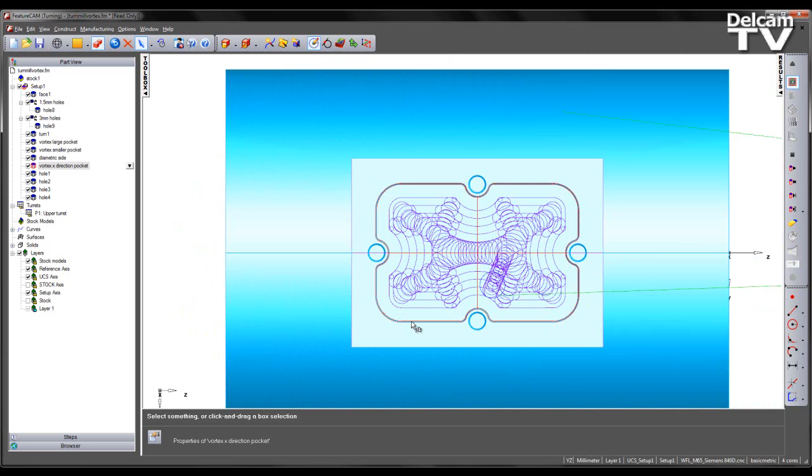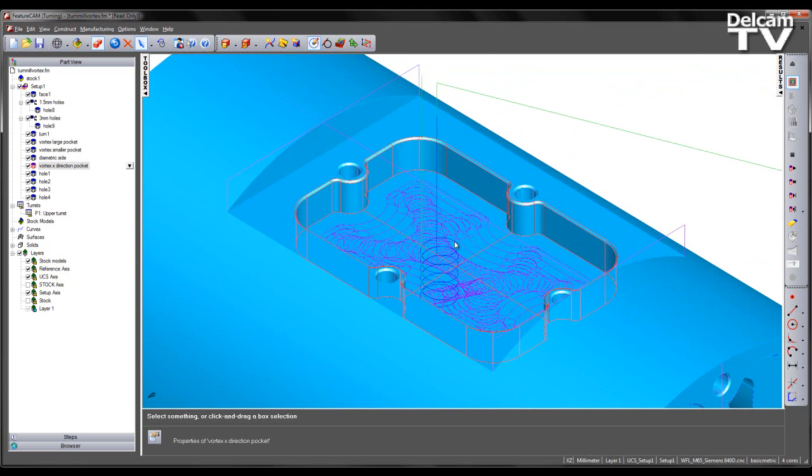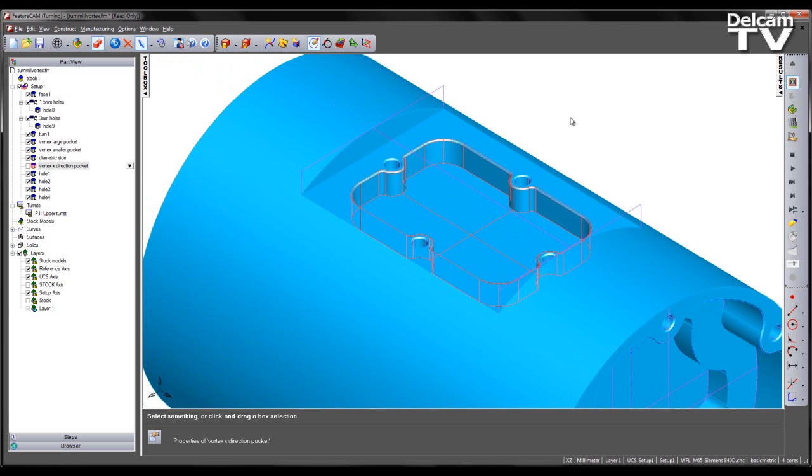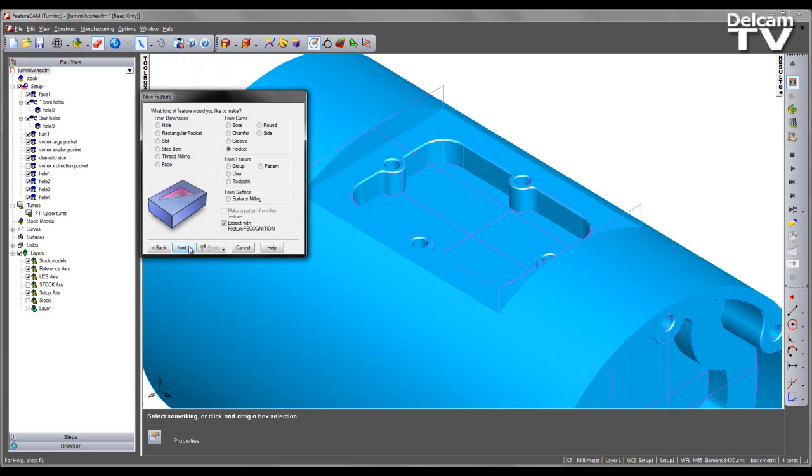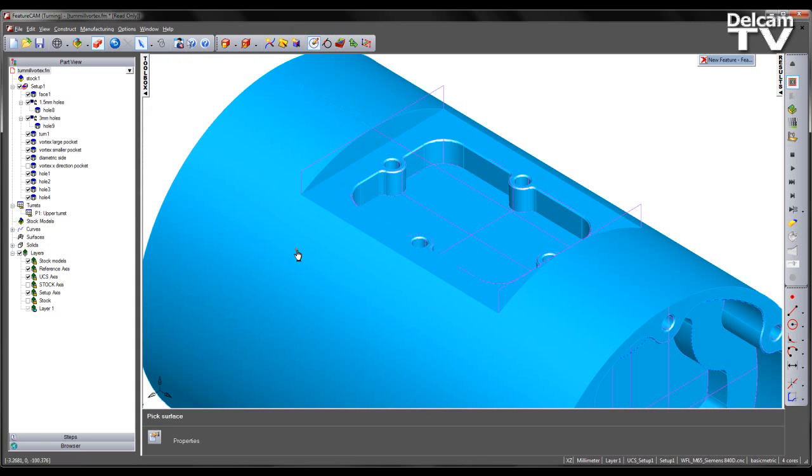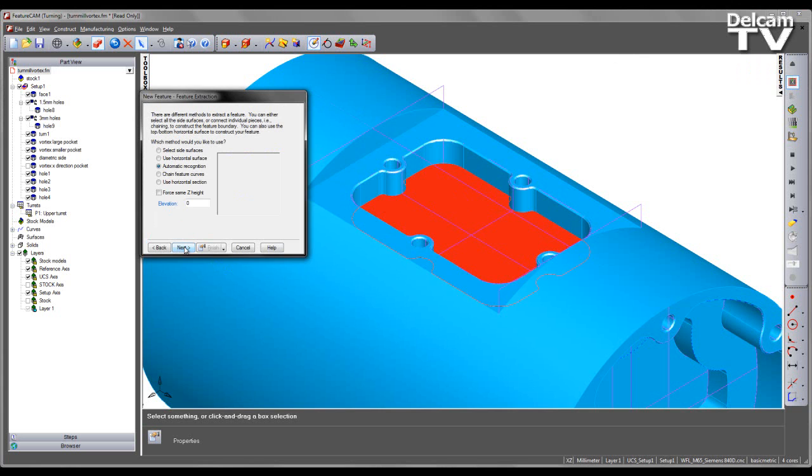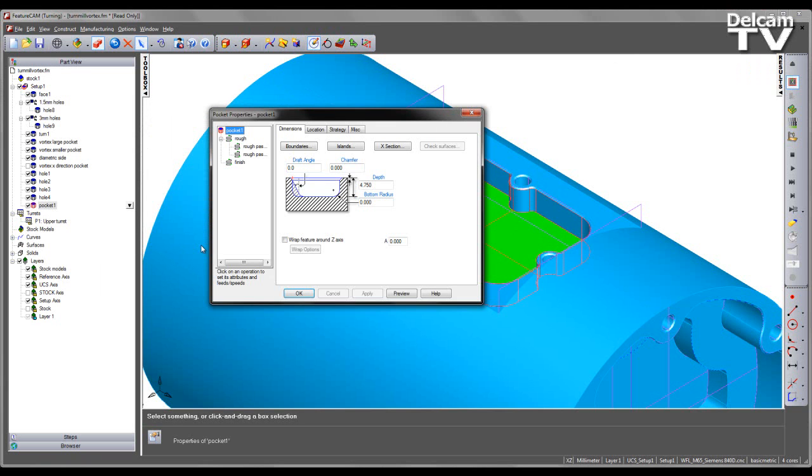So I am now going to show how we can go about creating this type of pocket operation using the Vortex toolpath. So I am just going to uncheck the current Vortex toolpath for the pocket and reprogram this area. So the first thing I wish to do is come to the feature wizard. I am going to select turn mill and choose a pocket operation and choose to extract with feature recognition. I am going to specify the index axis as normal to the bottom pocket surface. I am then going to use automatic feature recognition to automatically recognize the pocket. I can subsequently select it and say finish.